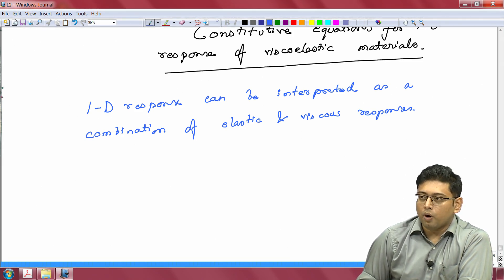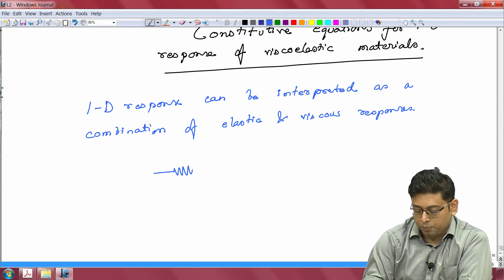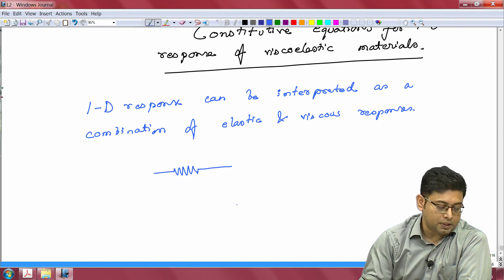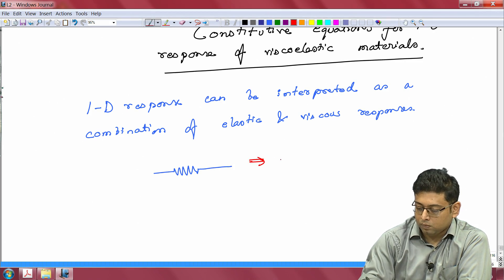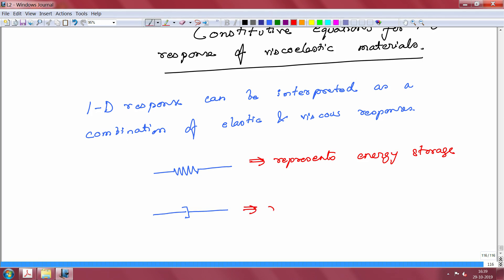Taking the case of an elastic body, the analog we use to model elastic response is a spring. The spring represents energy storage. The dashpot represents energy dissipation — transfer of energy from the system to the surroundings.